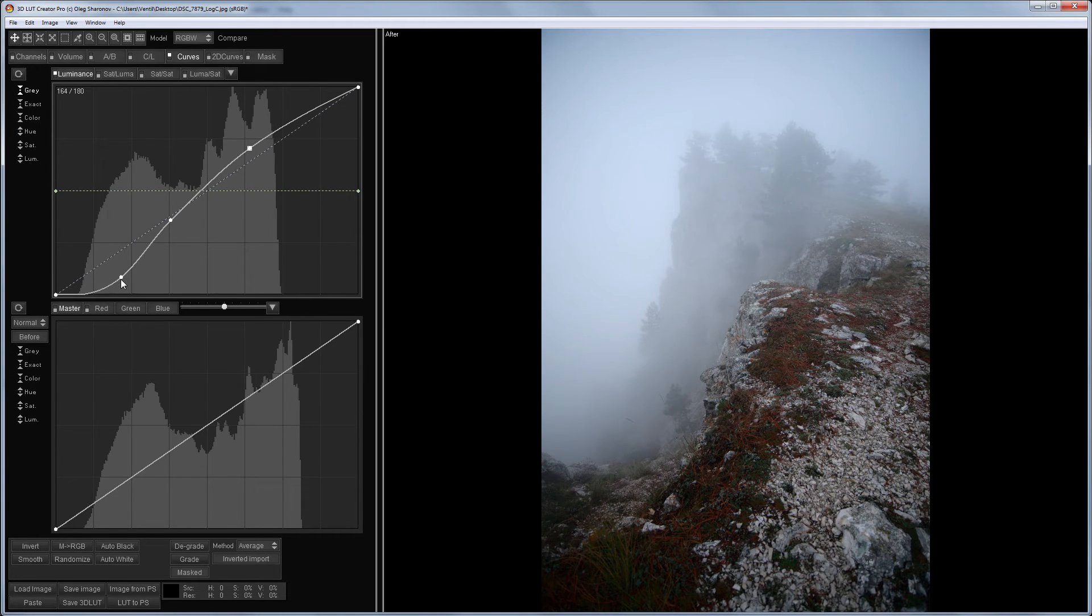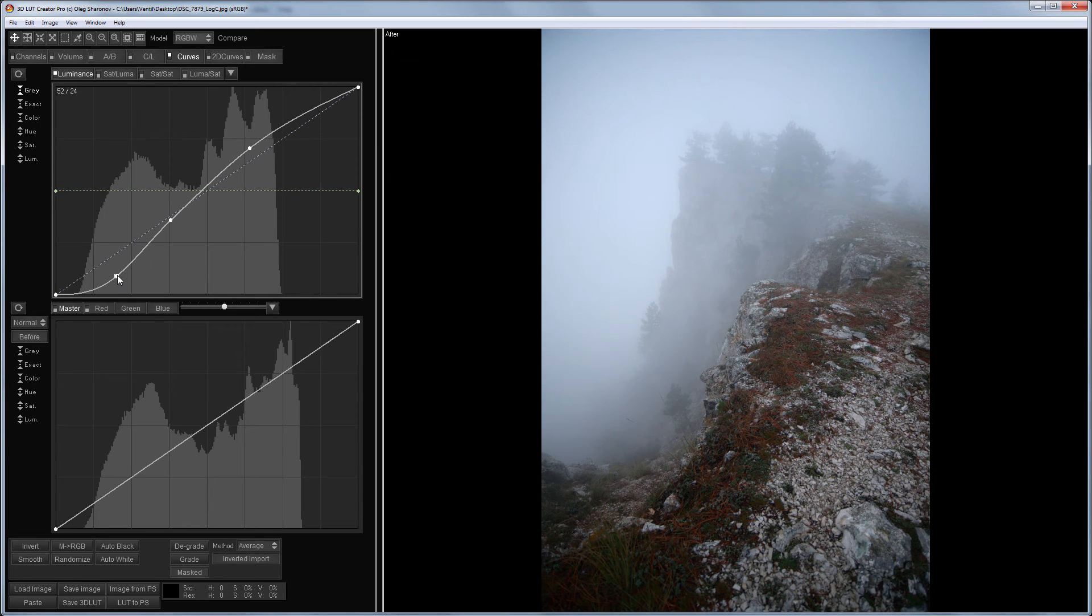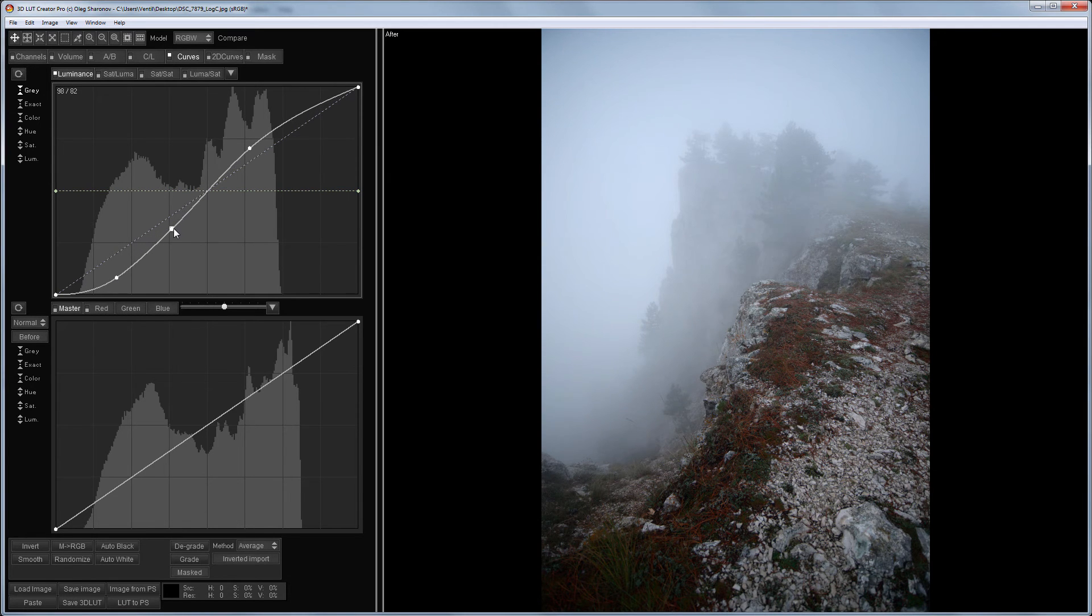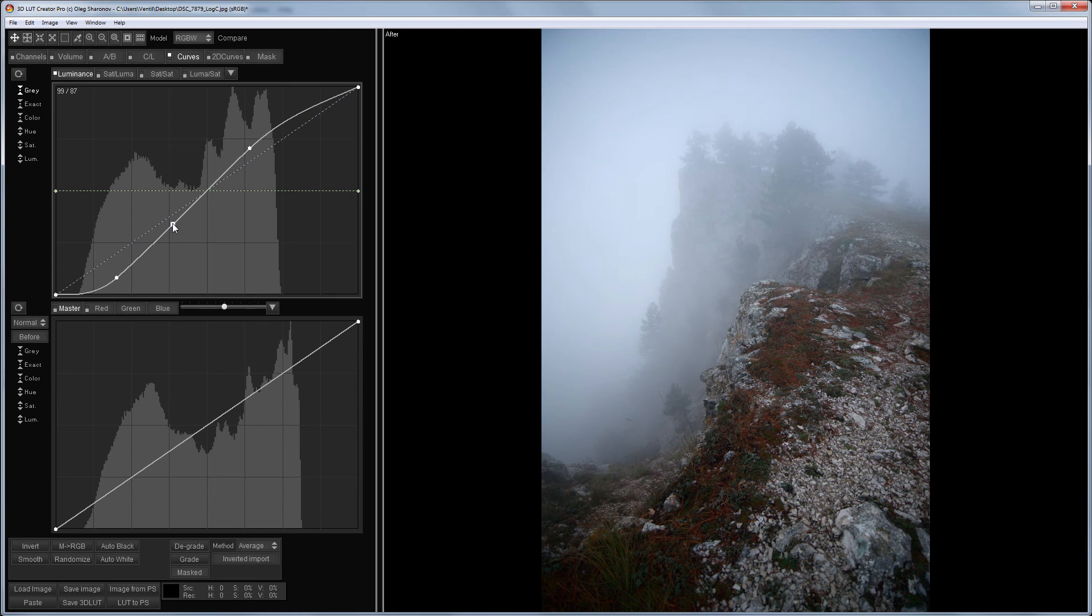I hope that this video helped you understand how to work with the brightness slider and the luminance curves. Please like and subscribe to the channel.